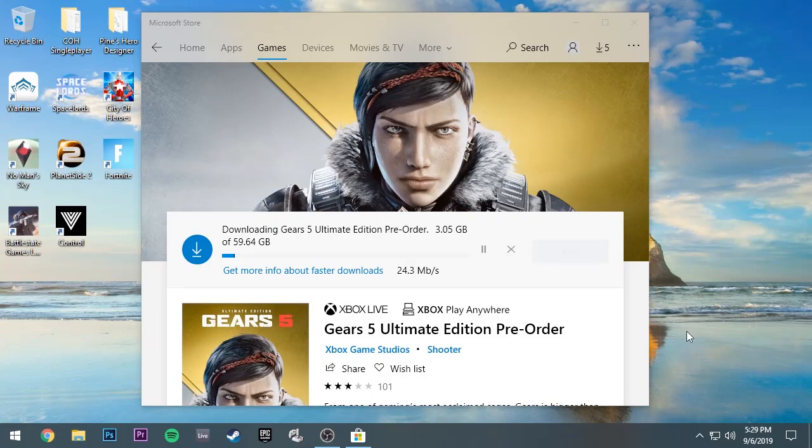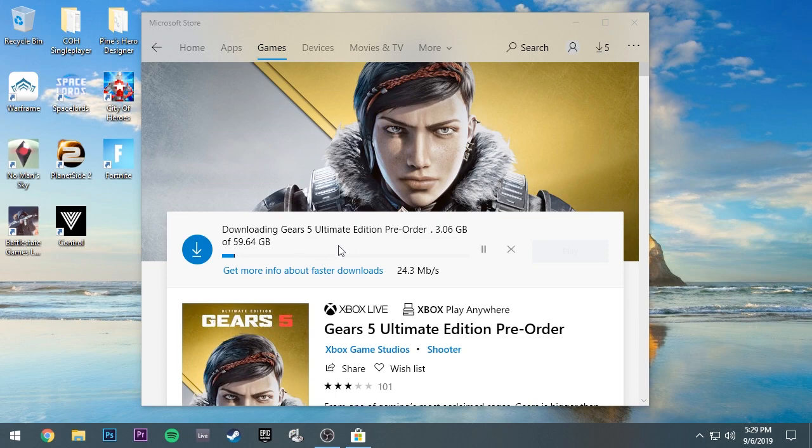Today, I'm going to show you how to fix the problem of not being able to download Gears of War 5. This is when it's showing the install button grayed out and you can't click on it.